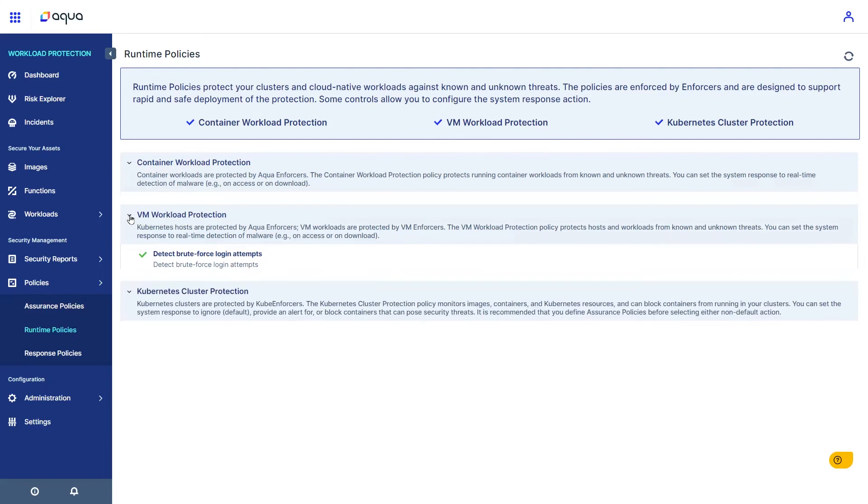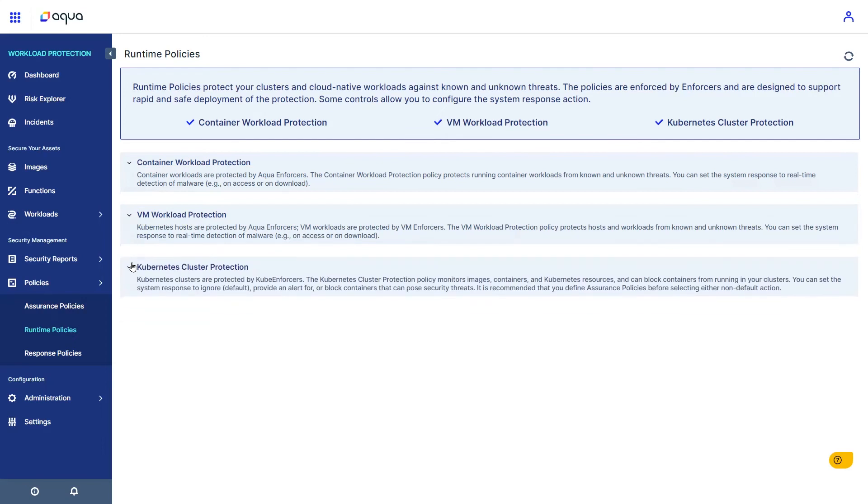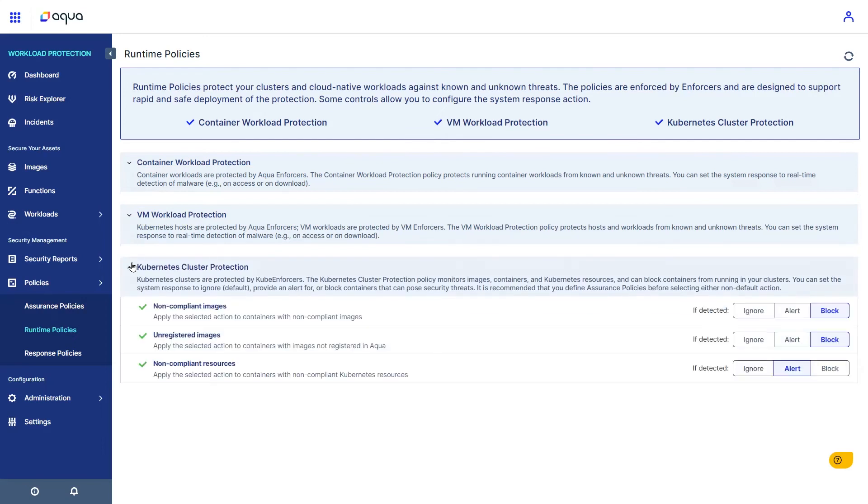And in Kubernetes, Aqua provides controls to enforce acceptance of workloads which have gone through a risk analysis on vulnerabilities, misconfigurations, and other risk factors from assurance policies.